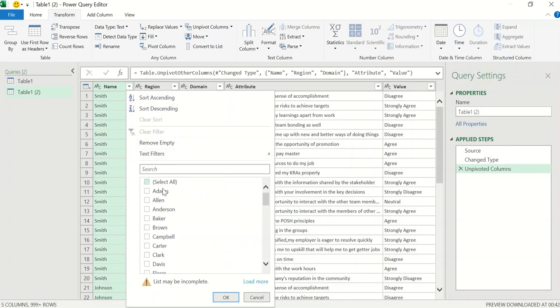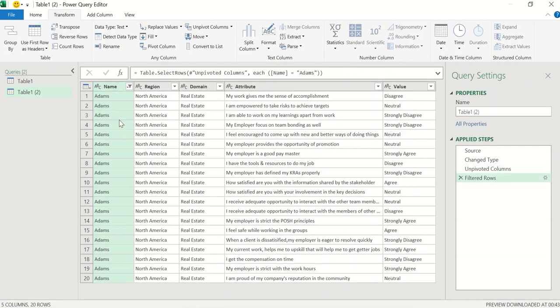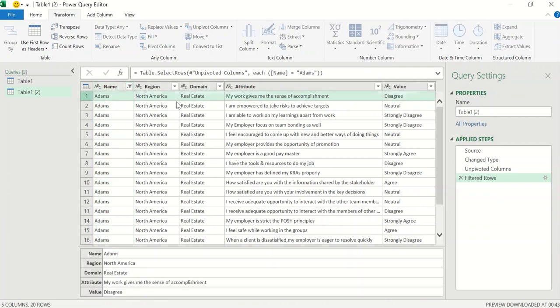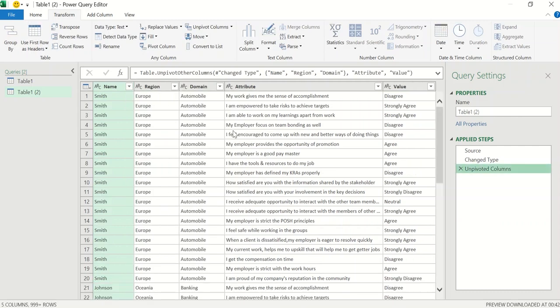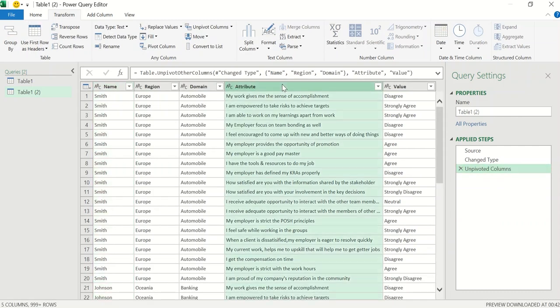Now I can make sense. For example, if I select one particular employee, right, now you can see for Adam, there are 20 records. And for Adam, first record, you can see it is Adams, North America, real estate. My work gives me the sense of accomplishment, disagree. So now I can make sense of this record. So this is perfect now.